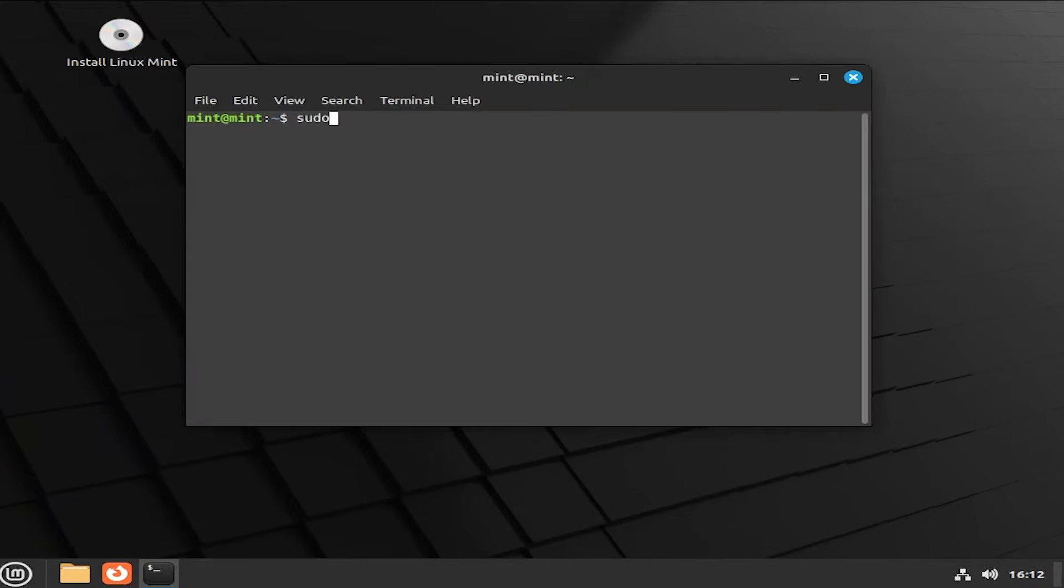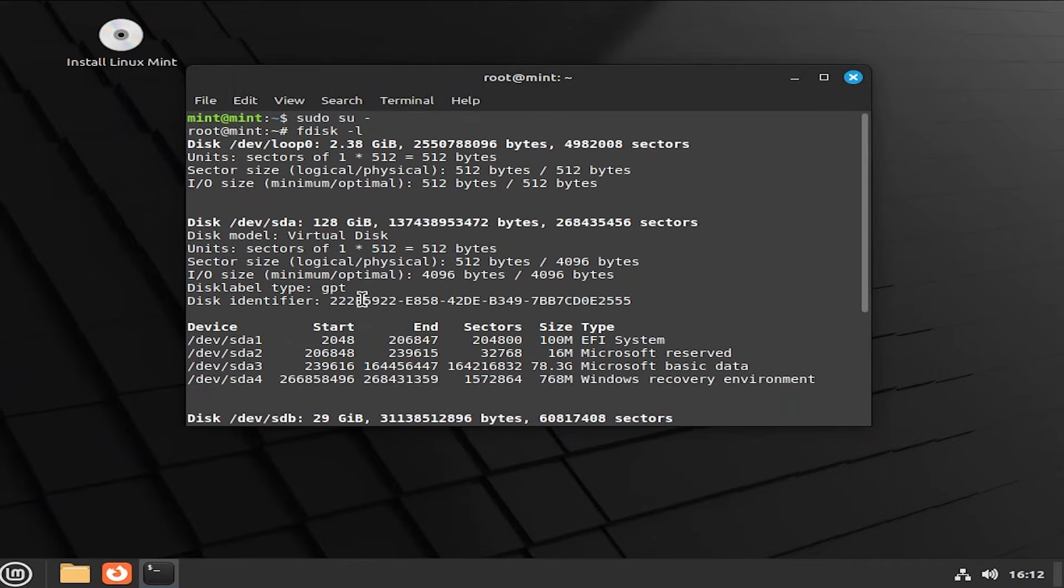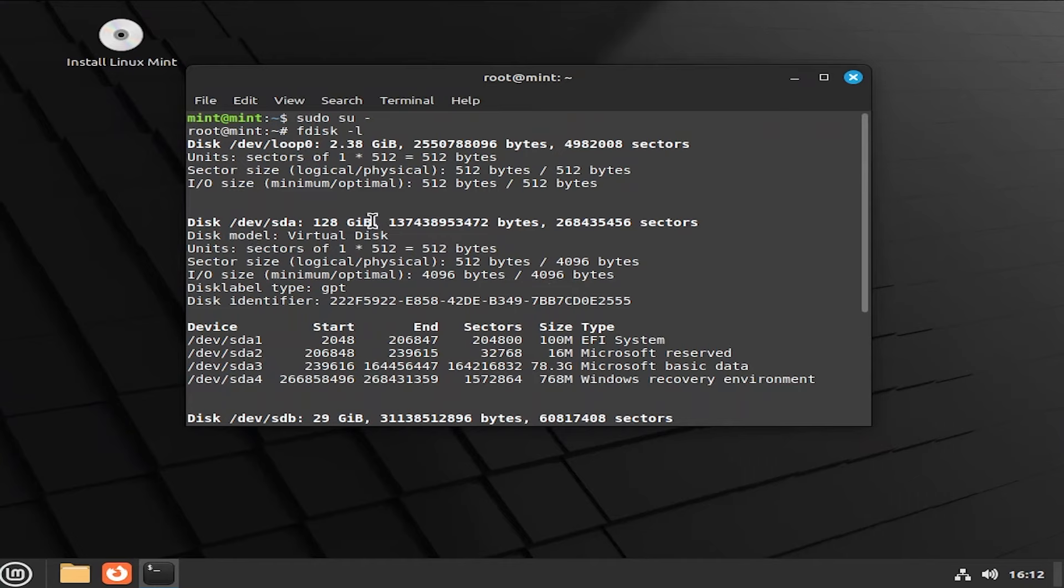And I'm going to sudo in. And I'm going to type in fdisk space dash L. List my disks. Scroll up. Dev sda. And it's 128 gigabytes here. So this is the disk. So it's dev sda.